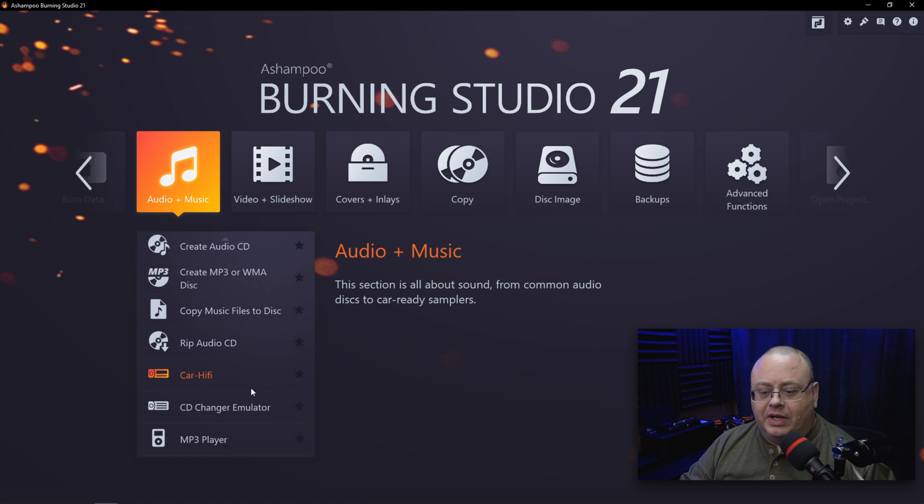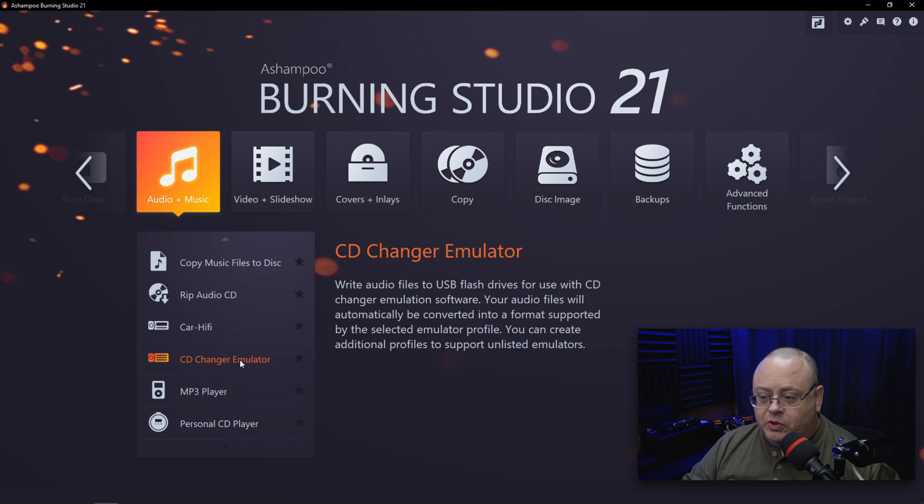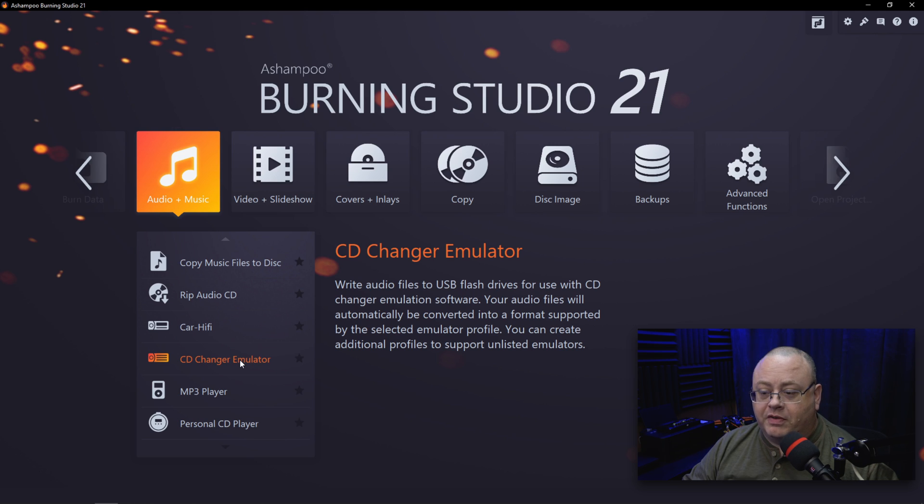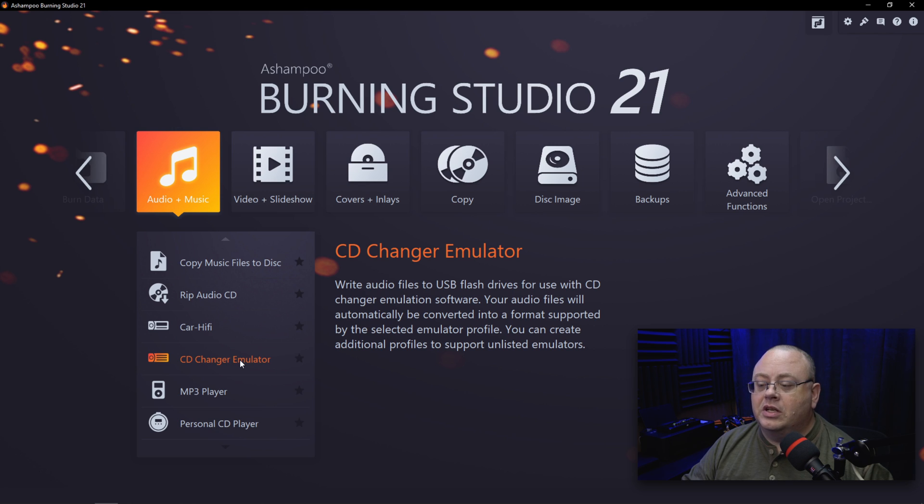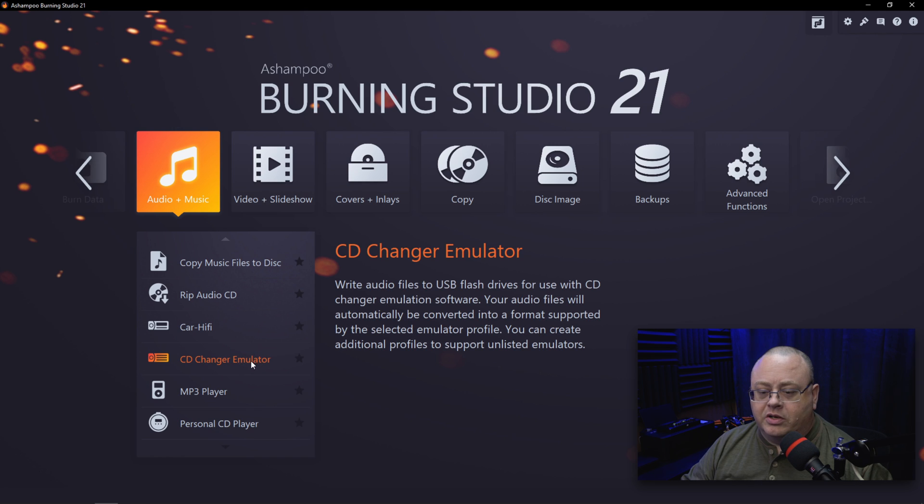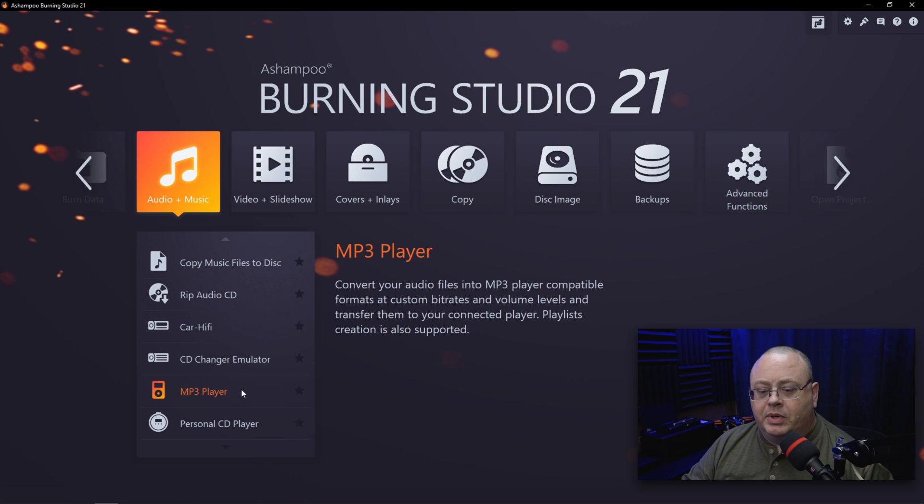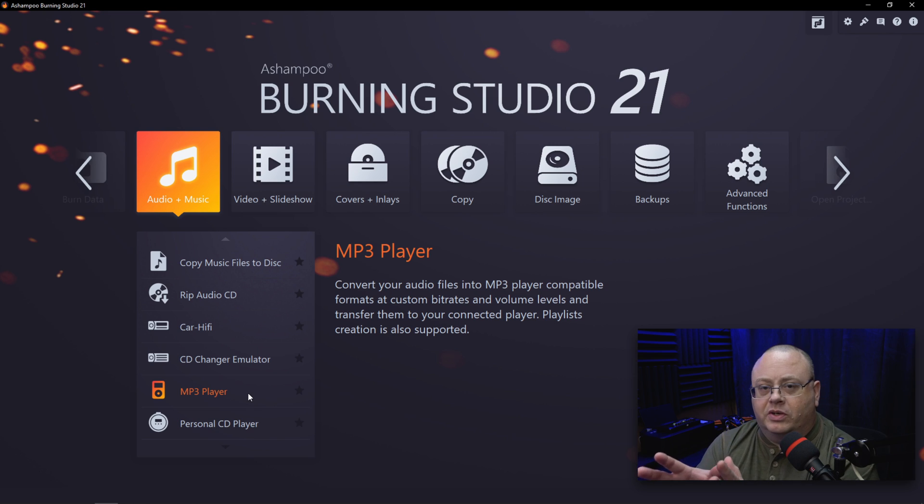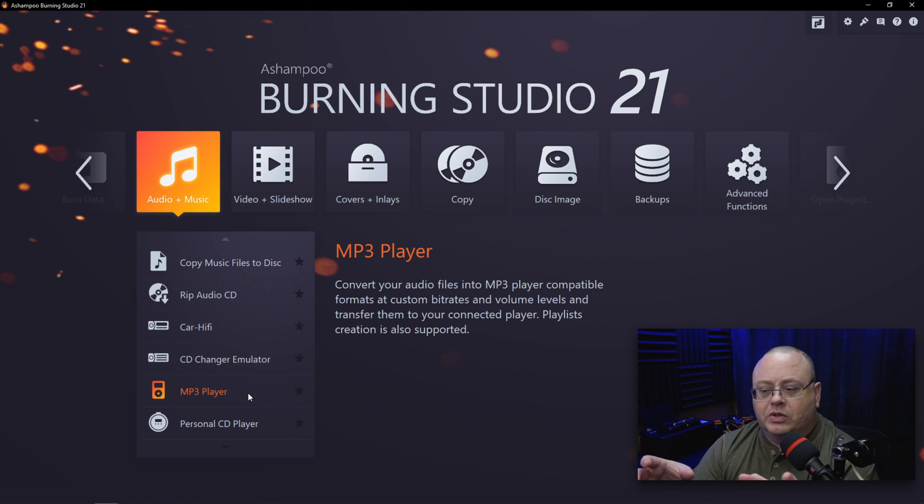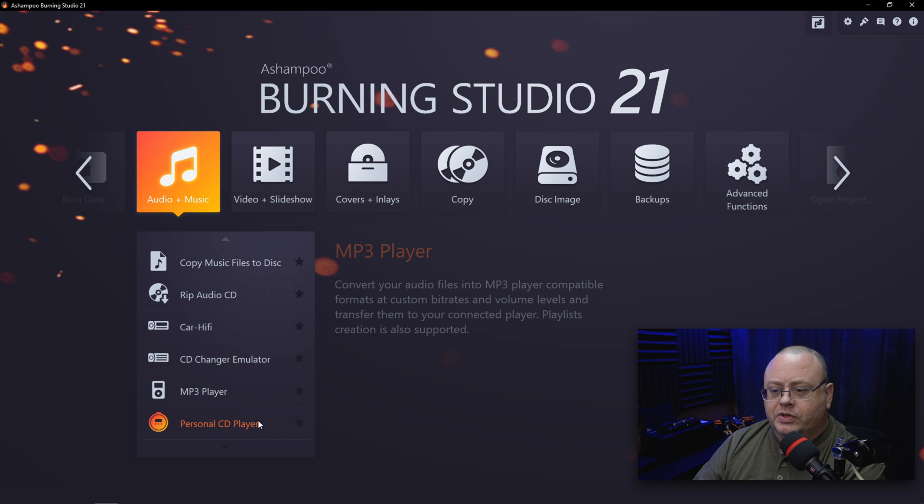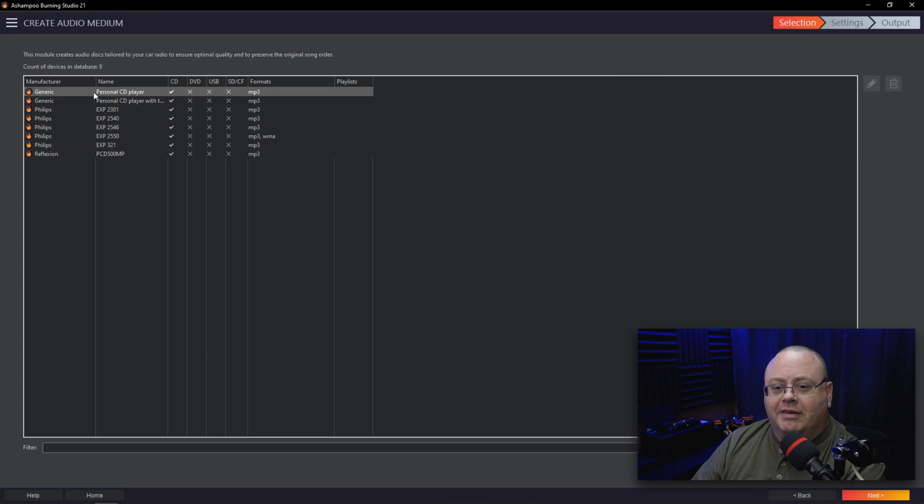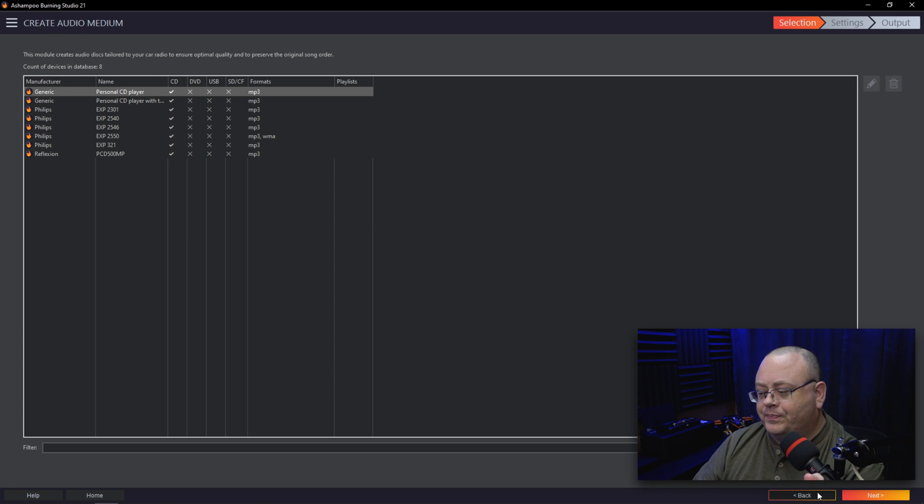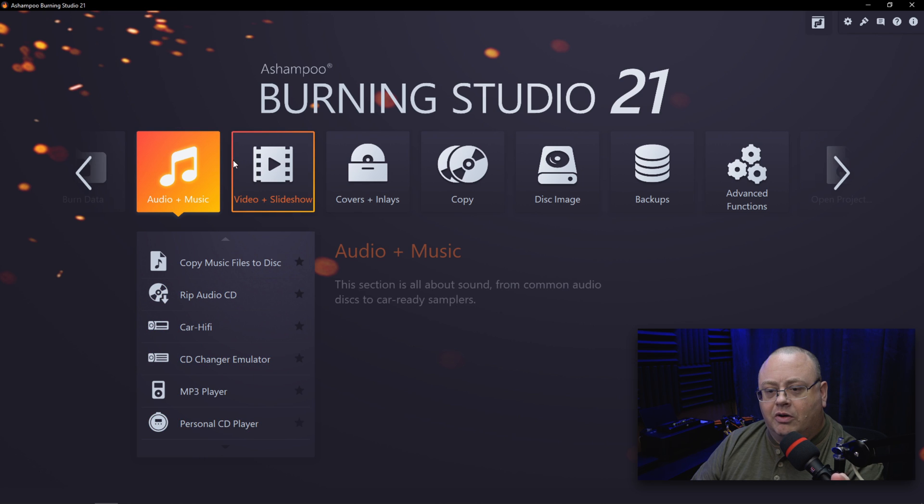Then we have CD Changer Emulator or Write Audio Files to USB Drive. With the use of CD change emulation software, your audio files will automatically be converted to a format by the selected emulator profile that creates additional profiles to support unlisted emulators. If you want to use a CD changer type thing, use that. Then we have MP3 Player: Convert Your Audio Files to Compatible Formats. What this is going to do is some MP3 players may have restrictions on the bit rate that they can be played at. This will just ensure that when you choose the MP3 player, it will be compatible with it. Of course, you've got Personal CD Player here. I checked on that one—you've got generic ones, Philips, and stuff to make sure those formats are supported.